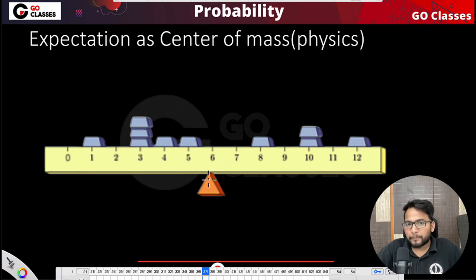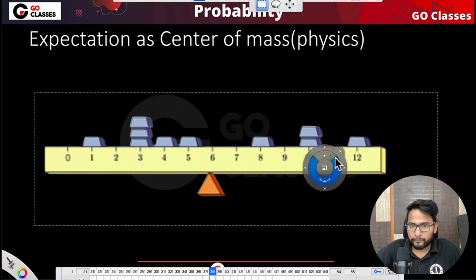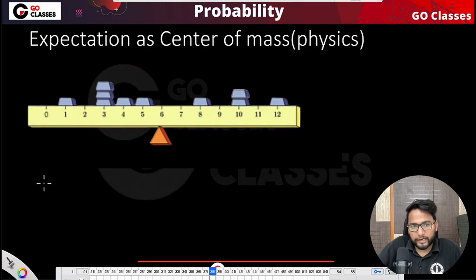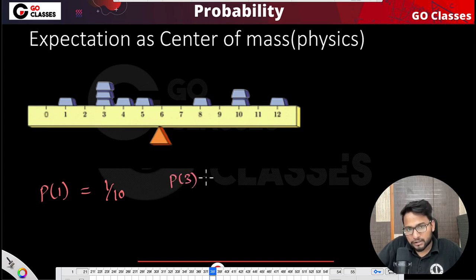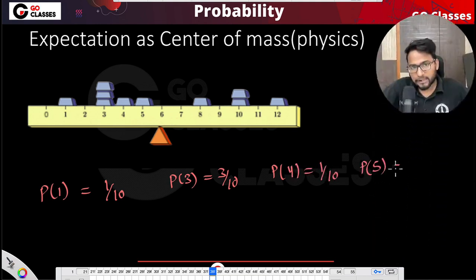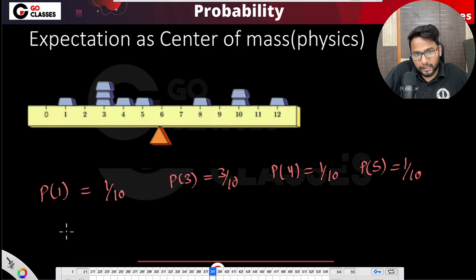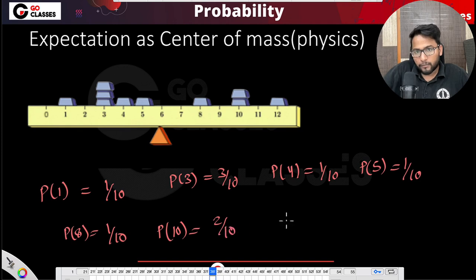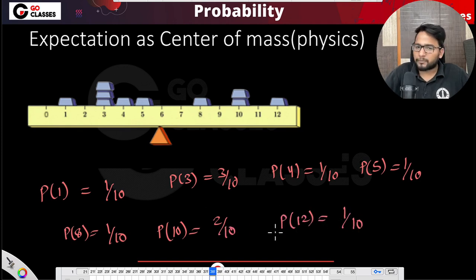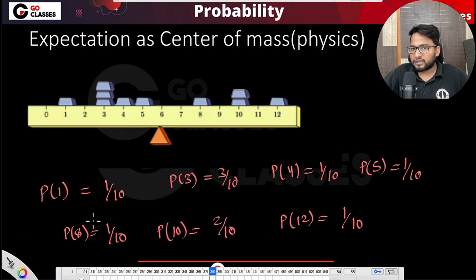Let me show you how. Suppose I say that probability of 1 is 1/10, probability of 3 is 3/10, probability of 4 is 1/10, probability of 5 is 1/10, probability of 8 is 1/10, probability of 10 is 2/10, probability of 12 is 1/10. Suppose these are the probabilities — that's the PMF, probability mass function. I'd like to calculate the expectation of this random variable X.